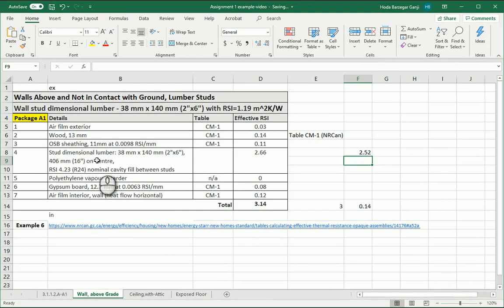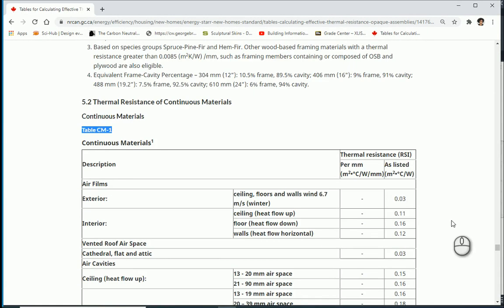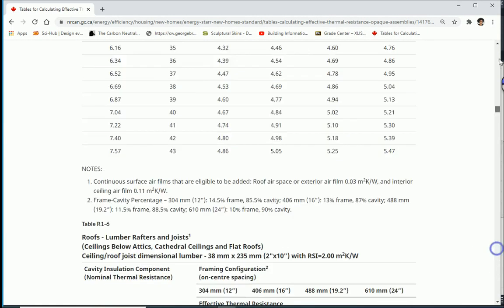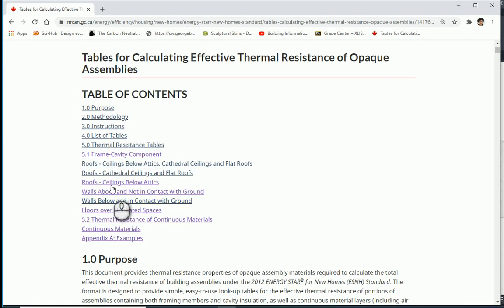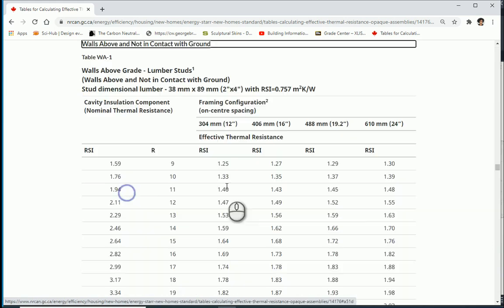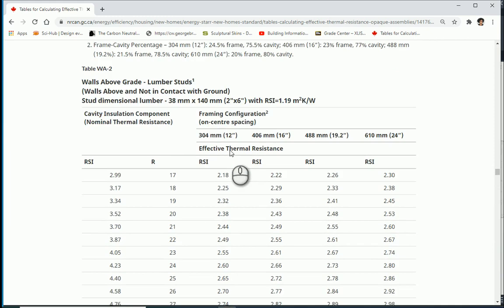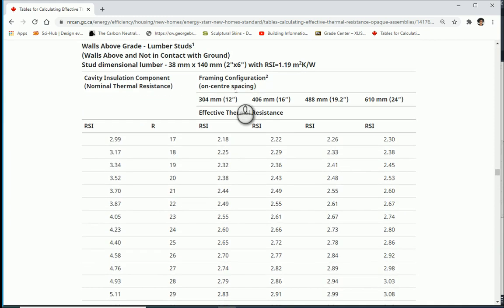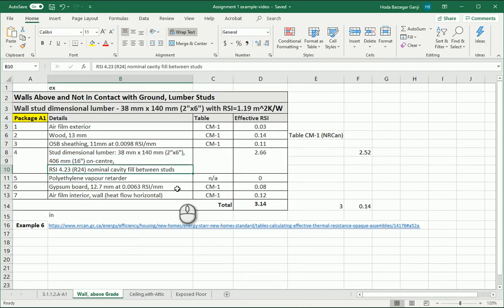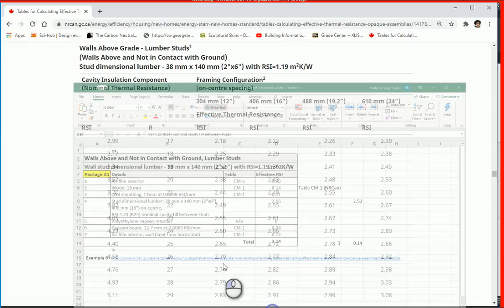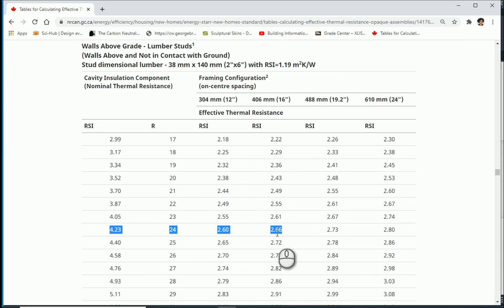So I want to go to NRCan. This wall was 2 by 6 every 16 inches. So I can go to the content, click on the walls above and not in contact with ground. I'm going with one of the lumber studs and this is 2 by 4. 2 by 6 is here. 2 by 6 every 16 inches. If I go with 4.23 which is what we had here for the nominal, 2.66 comes from here as effective for the studs.